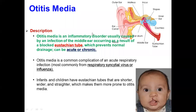Let me talk about acute otitis media. Before going to acute otitis media, let me explain about this picture. This is the anatomy of the ear.